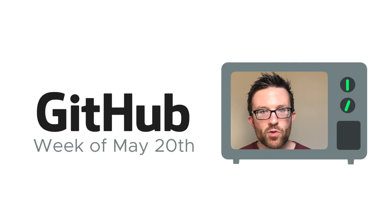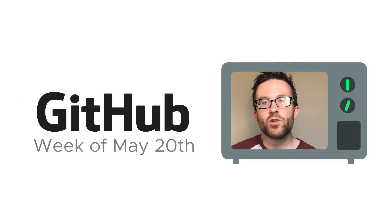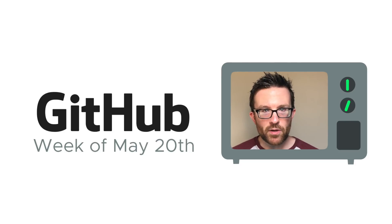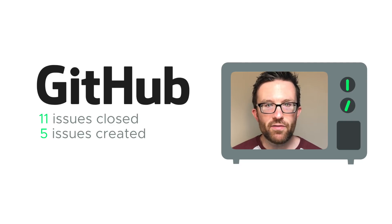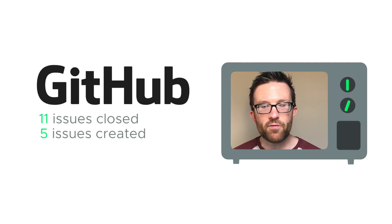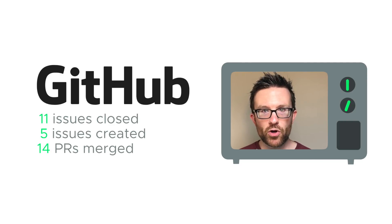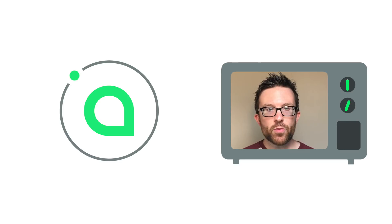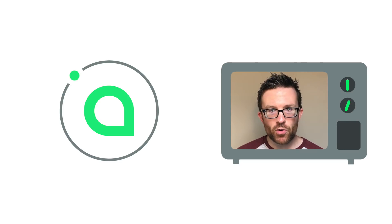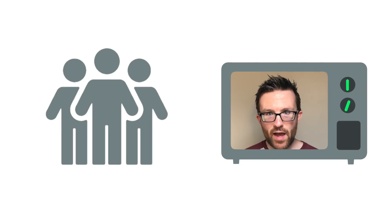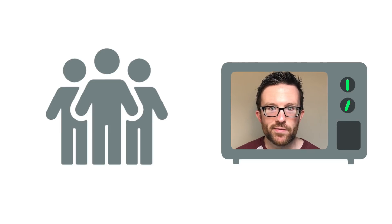Development updates come from the week of May 20th, as always drawn from Sia's public GitHub. 11 issues were closed, 5 issues were created, and 14 new pieces of code were merged into the core codebase. Contributors included Chris, Matt, and Luke from the core team and tbends9 from the community.